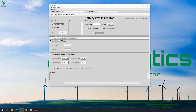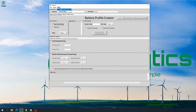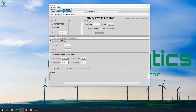Before I go into details of various features and how to use the BPC module, I would like to mention that details about BPC can be found in the help documentation, which can be accessed by clicking Help and then Help Documentation. Also, there are various tutorials available on the Storelytics YouTube channel that can be accessed through Help and Tutorial Videos.